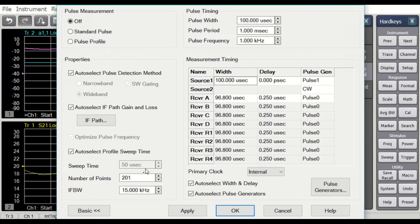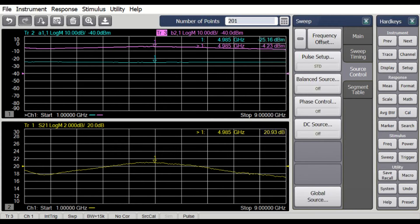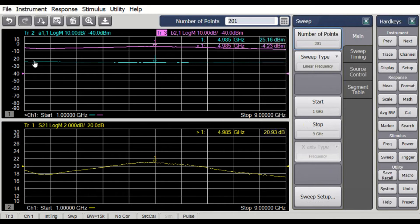We'll go to the source control, pulse setup, and notice it automatically sets to 15 kilohertz — the narrowest bandwidth that still fits a data acquisition time into the 100 microsecond period. Here we see it's 96 microseconds data acquisition for the 100 microsecond pulse on time. Turn on the standard pulse, say apply, say OK. The pulse indicator shows we're making pulse measurements, and we see a very slight change of the A1 wave input power — it's around minus 25.18, but we asked for minus 25 exactly. With 201 points across the span, each point is a single pulse, so every point takes one millisecond: 100 microseconds on time and 900 microseconds off time.